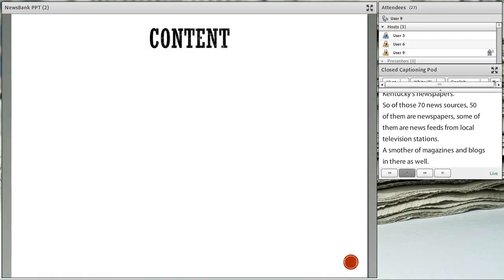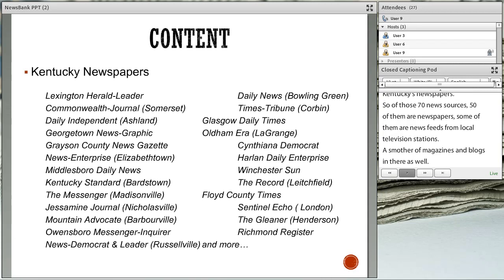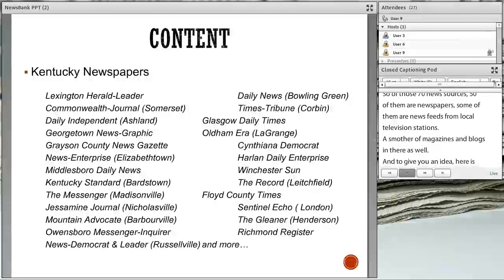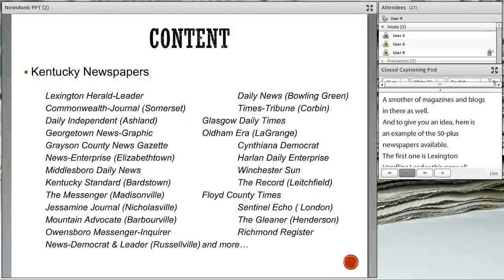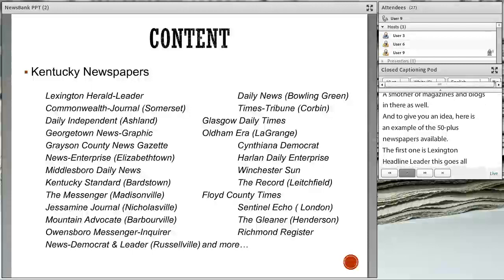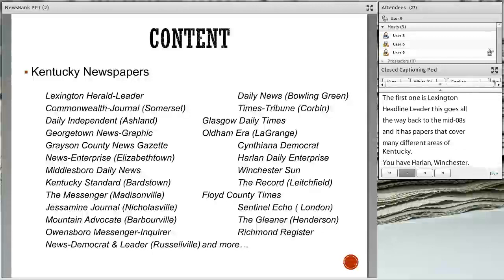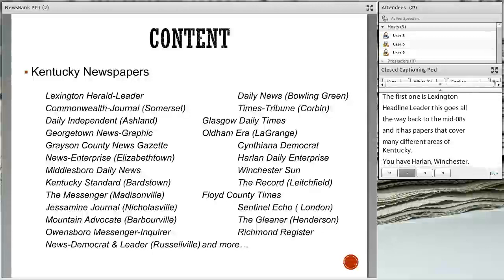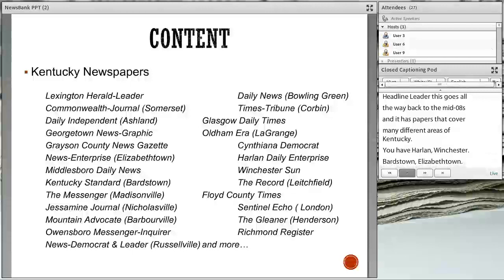Here's a sampling of those 50-plus Kentucky newspapers that are available. The first one is a biggie — that's the Lexington Herald-Leader, which goes all the way back to the mid-80s. As you can see from the list, it has papers that cover many different areas of Kentucky: Harlan, Winchester, Bardstown, Elizabethtown, Bowling Green — all different areas of the state.